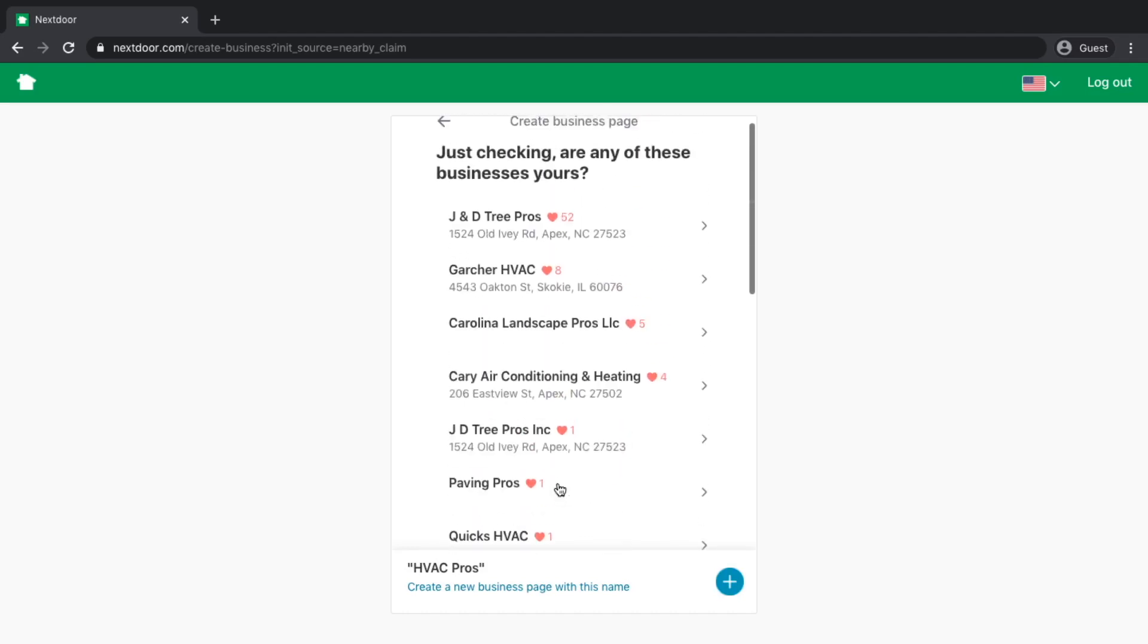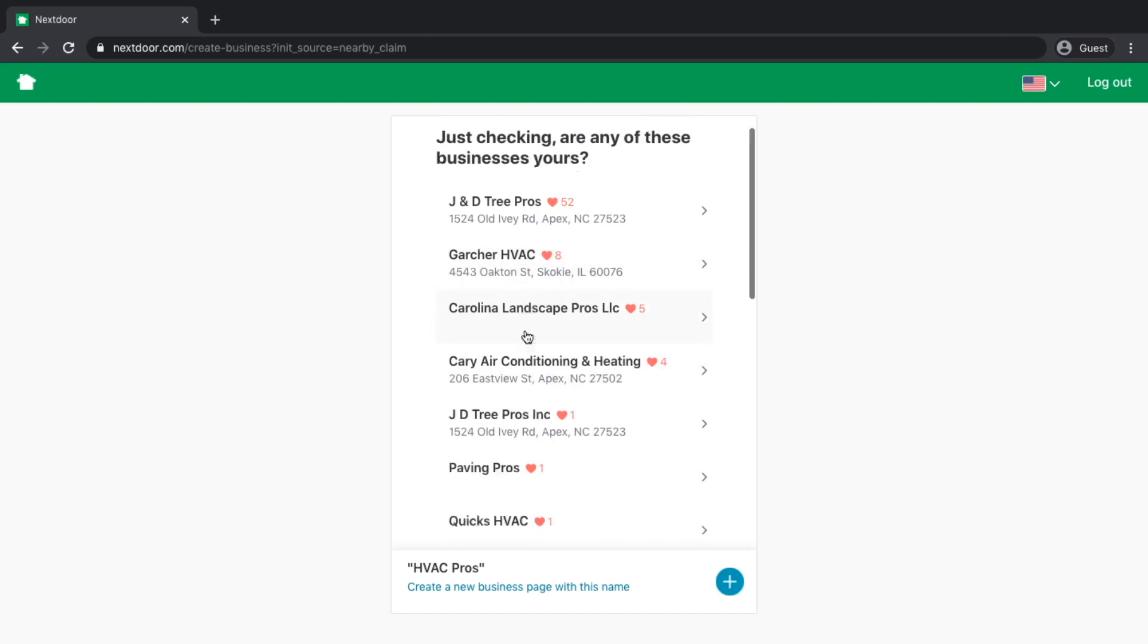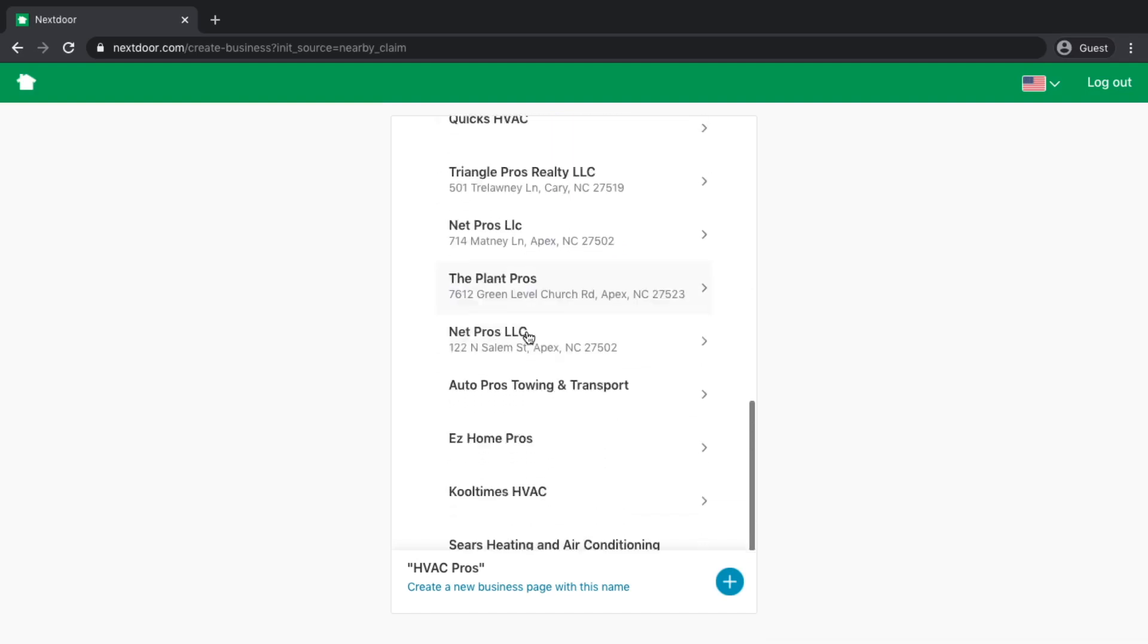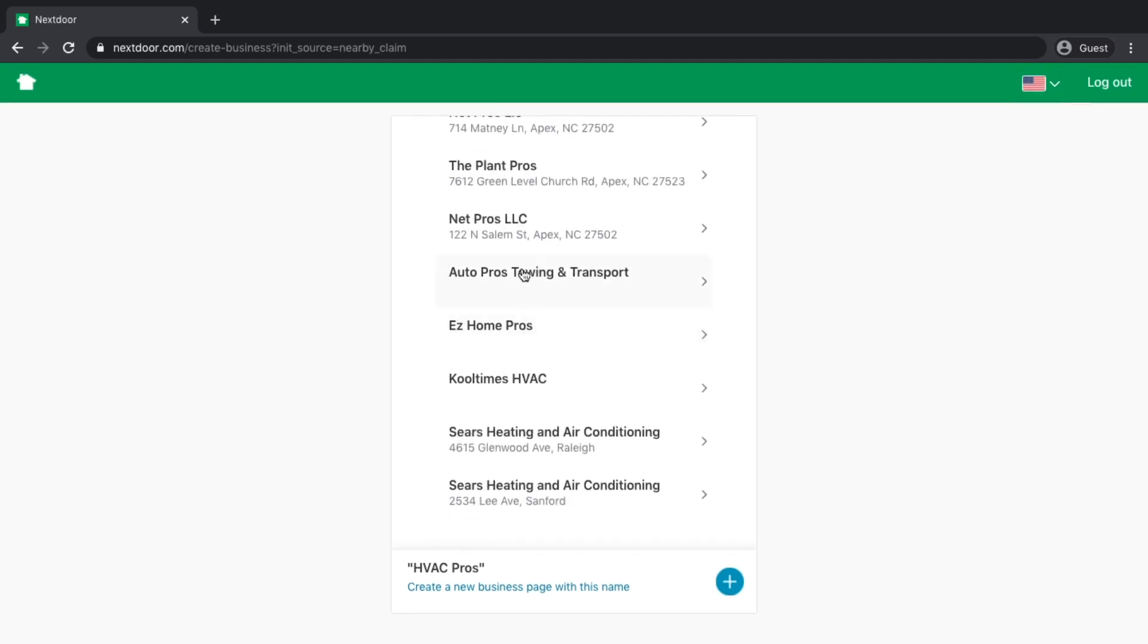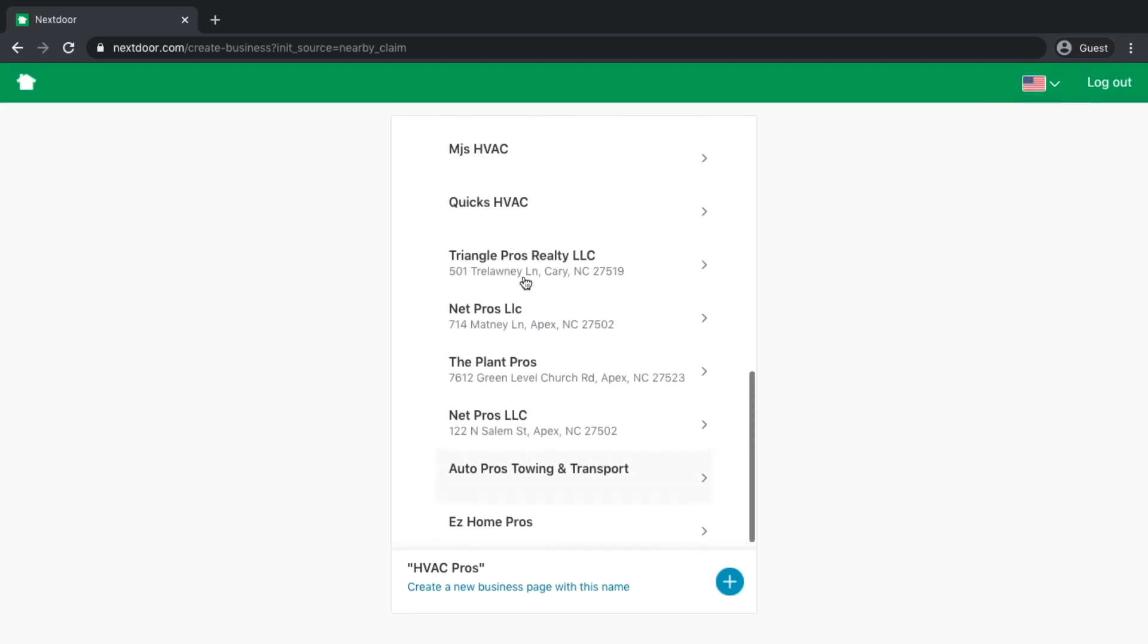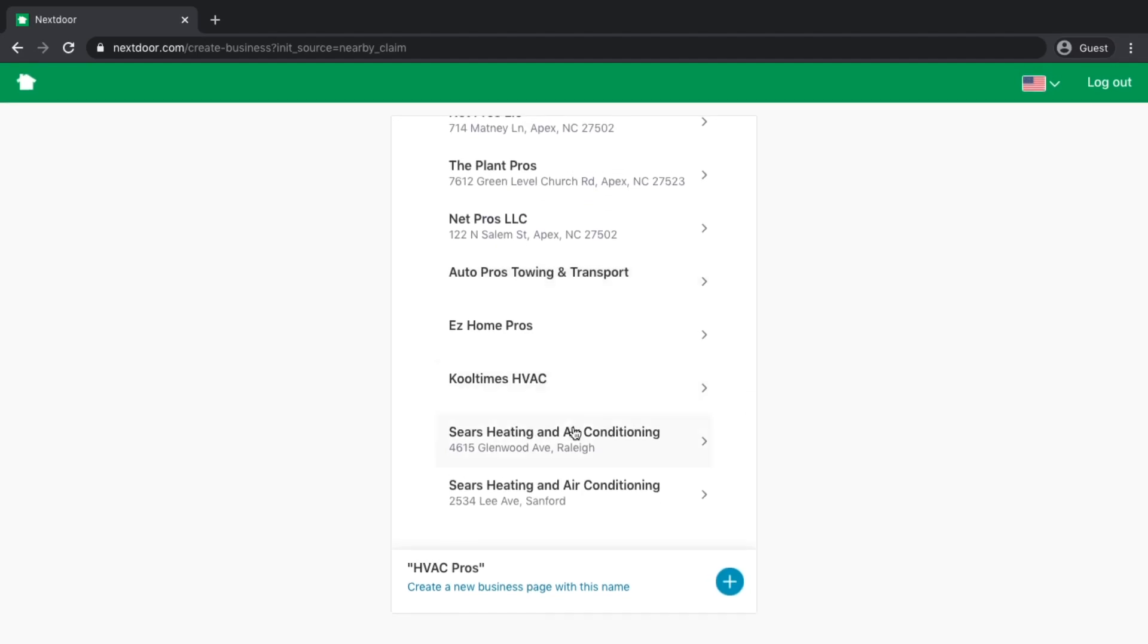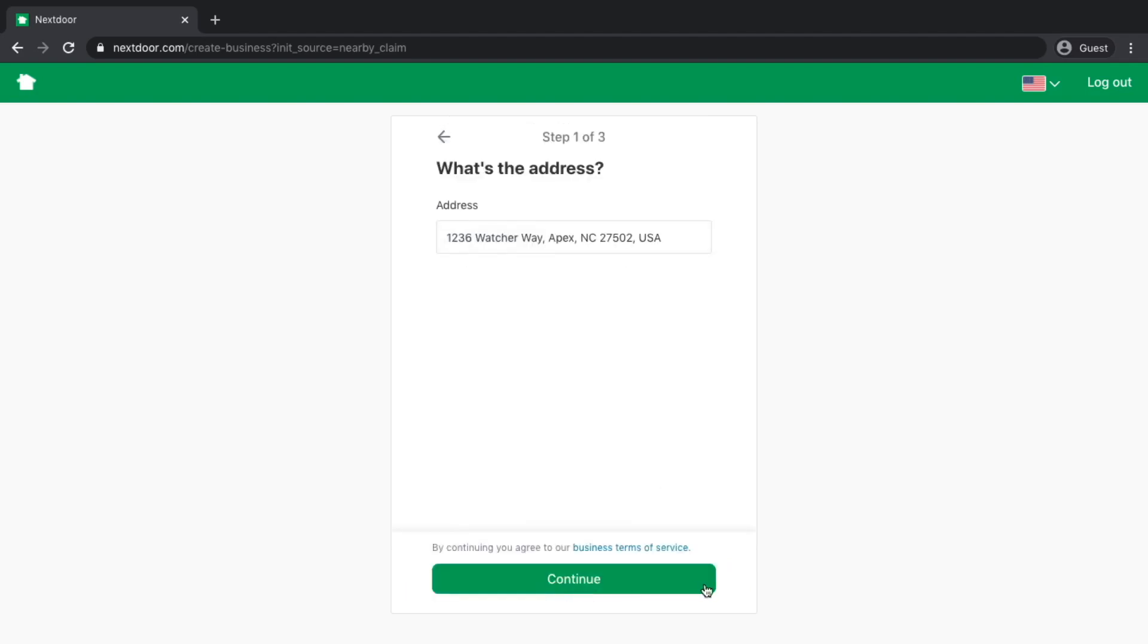It's going to check a database to see if my business already exists. If I did see my business here on their list, I could just click it and claim my listing. Lots of businesses listed here that haven't been claimed. At the very bottom of the page, you'll see that I can create a new business page with this name. I chose HVAC Pros as the name of my business. I'm going to click create a new business.